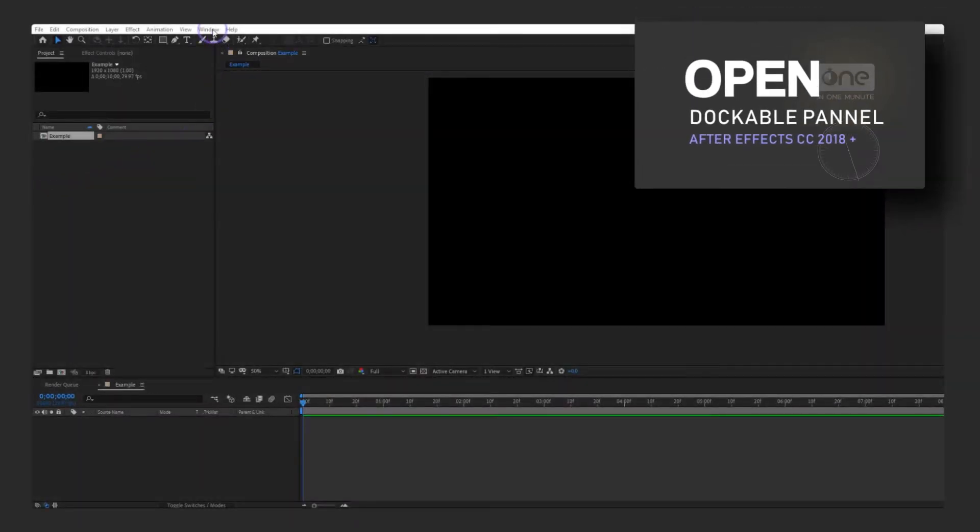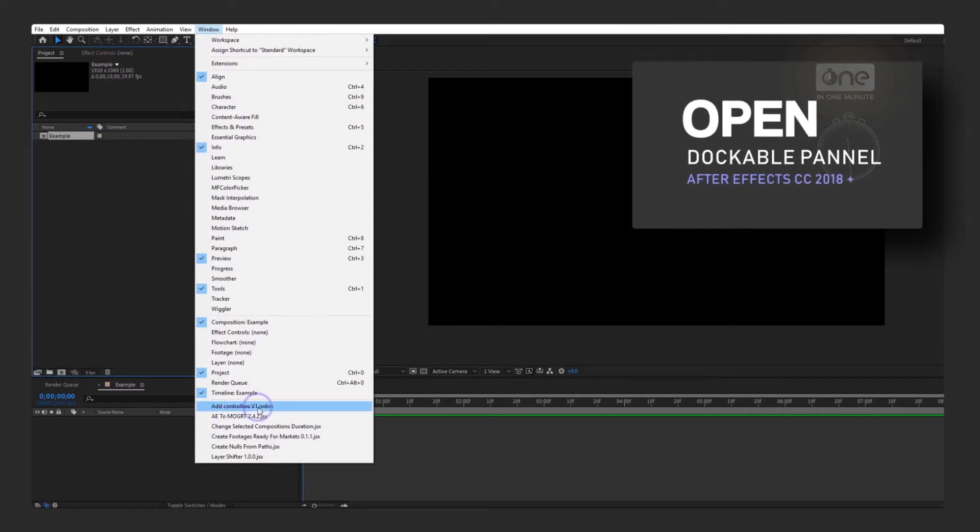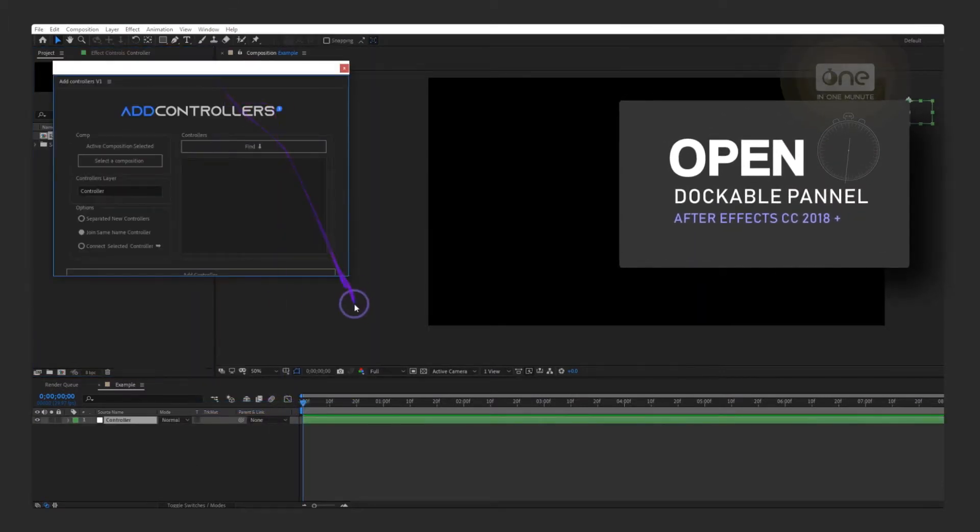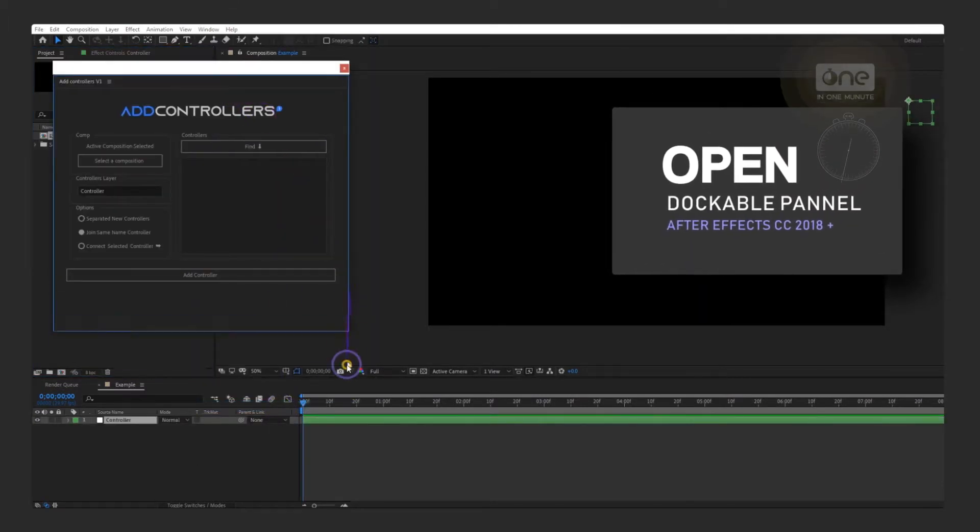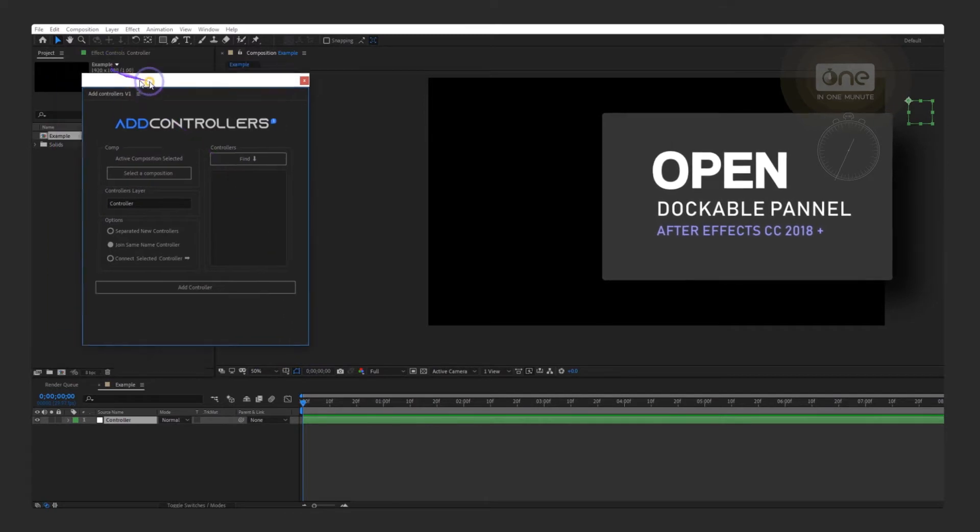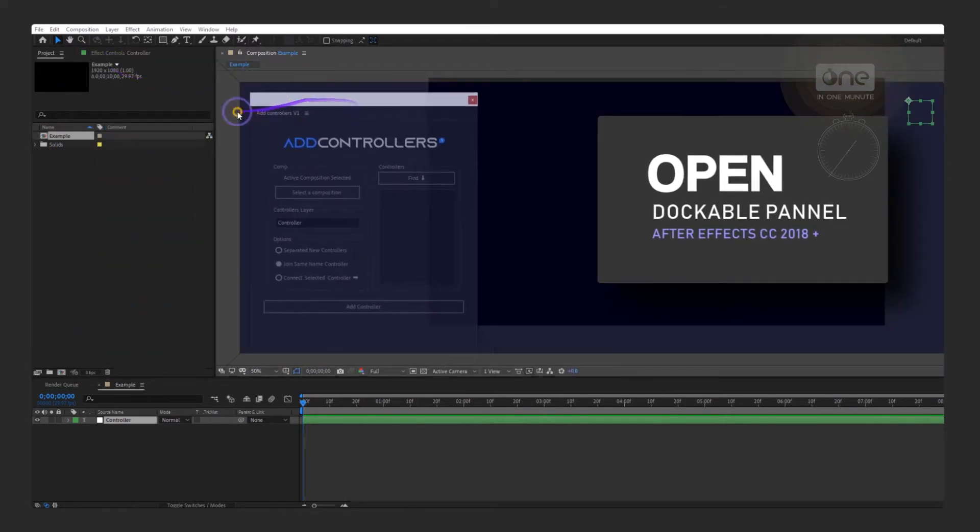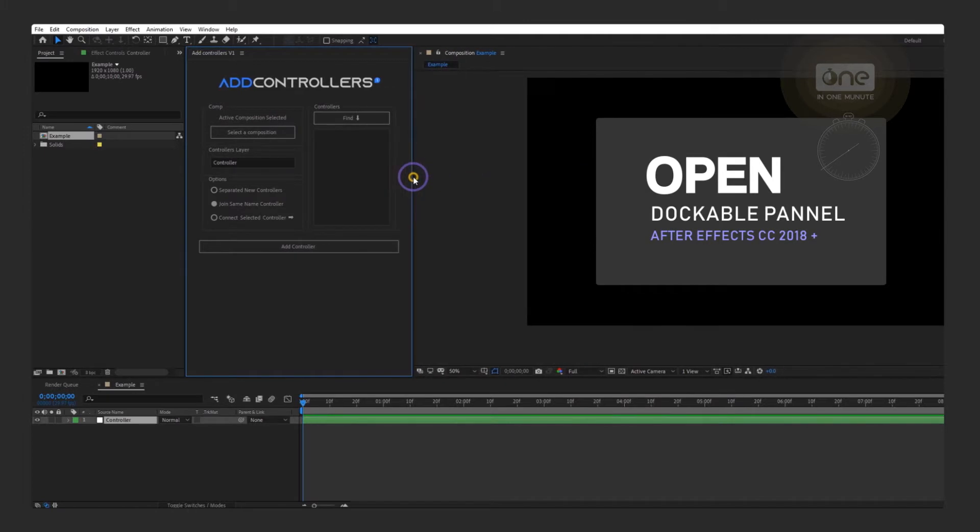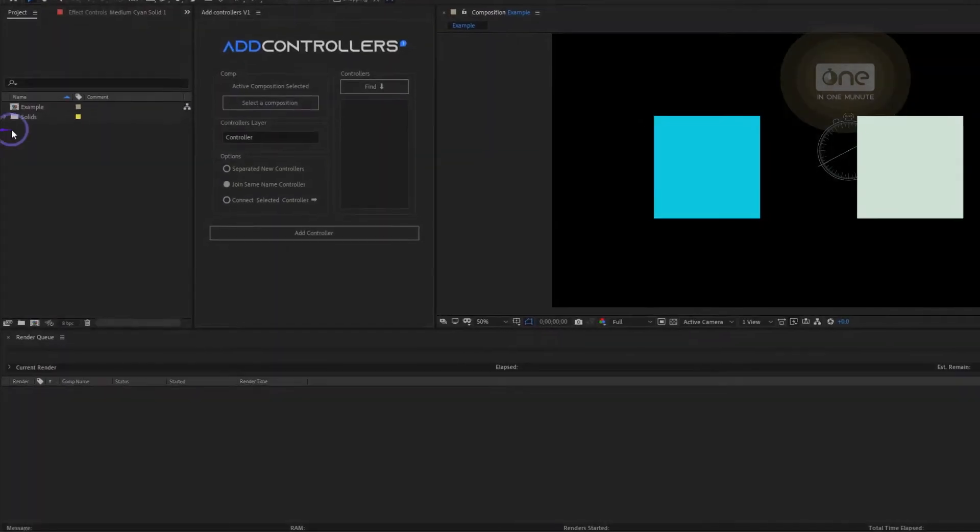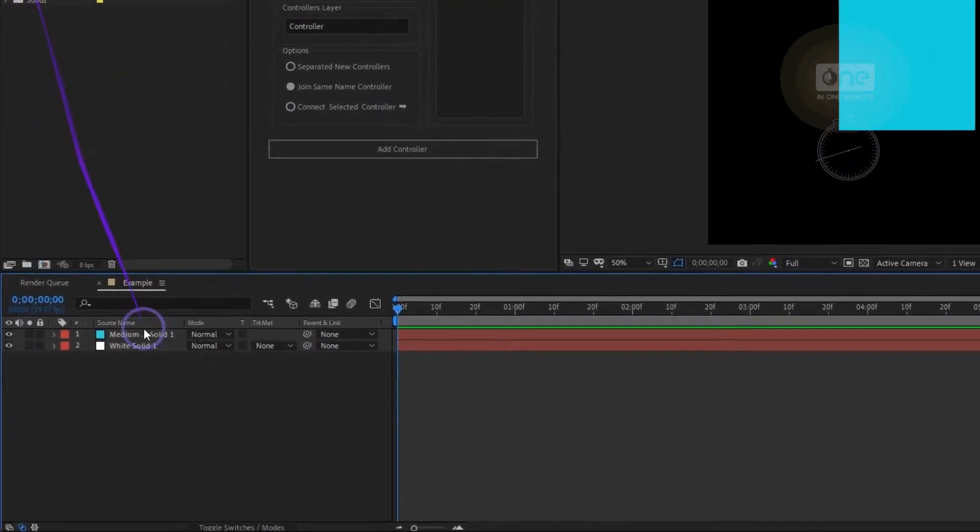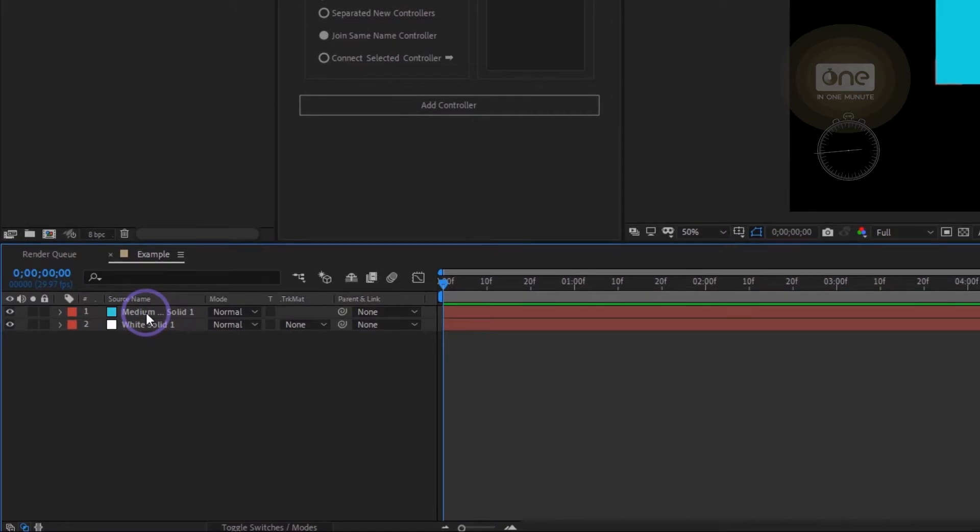You can find the script name in the Windows menu. For example, here we have a composition in which there are two layers with different properties.